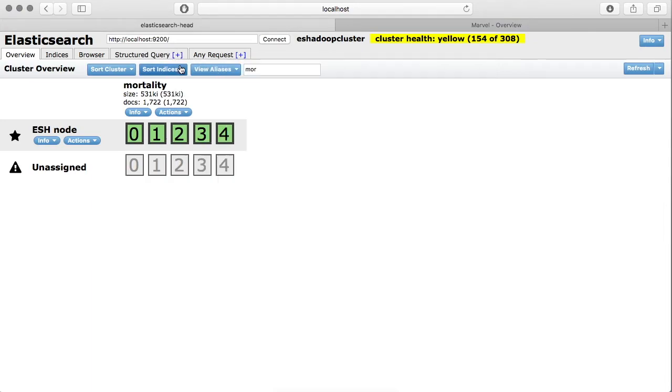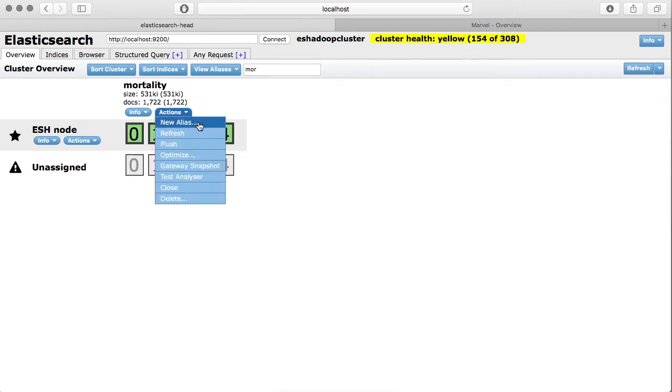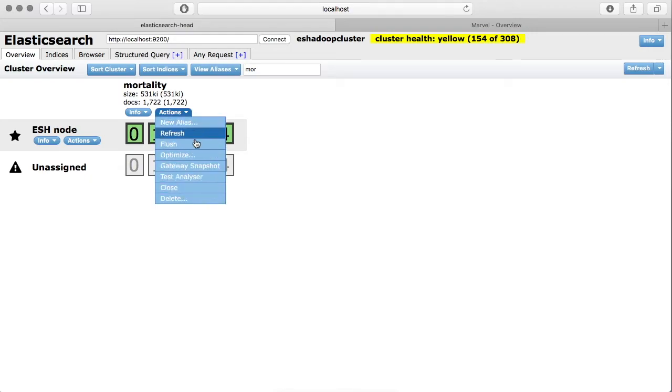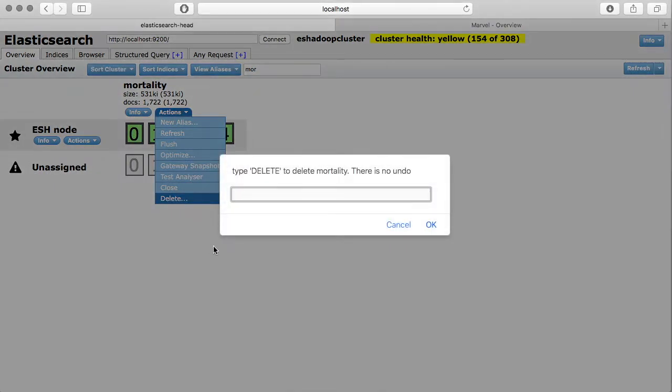Now apart from info, you can do some actions on your index and your actions are listed under menu called Actions. If you click on this, you can see various actions you can do. One of it is very useful is called Delete. So if you click on this, it will ask you to confirm whether you really want to delete this particular index.